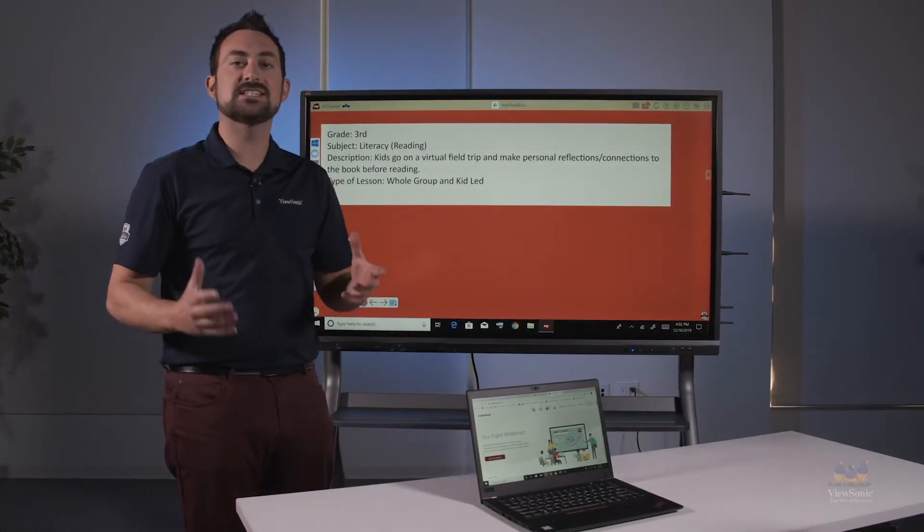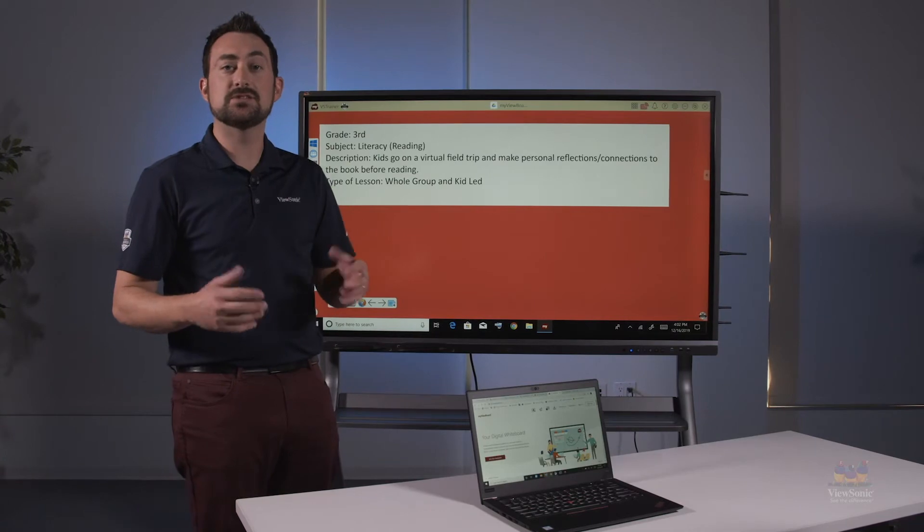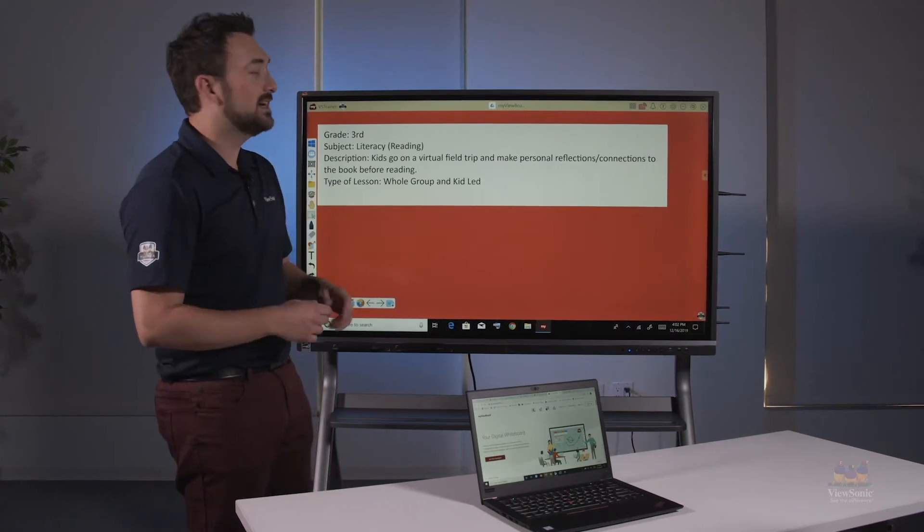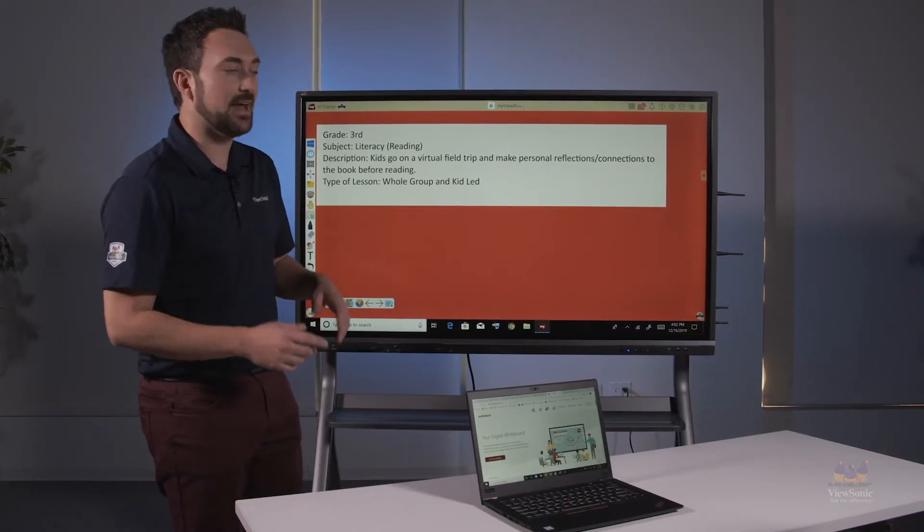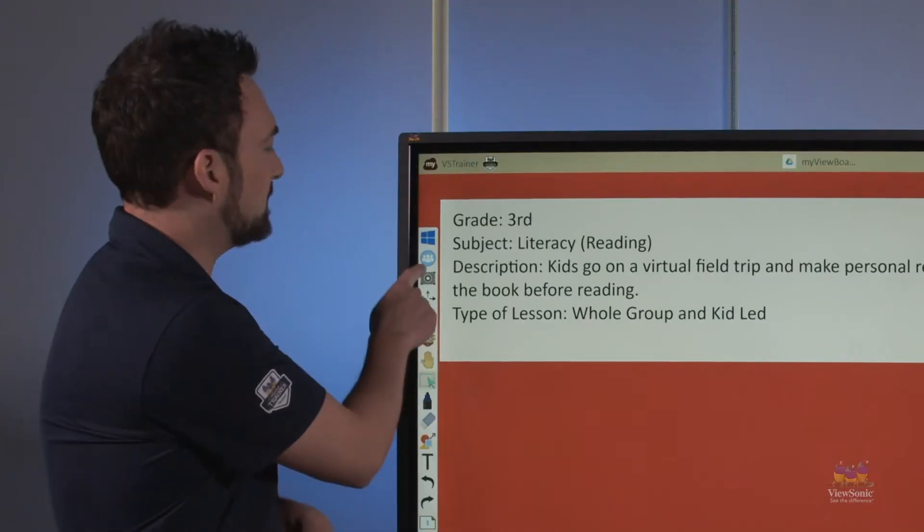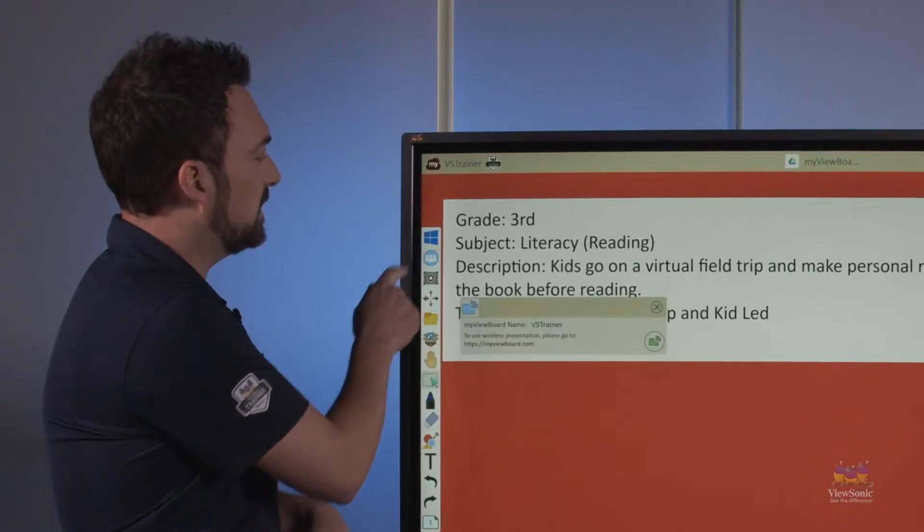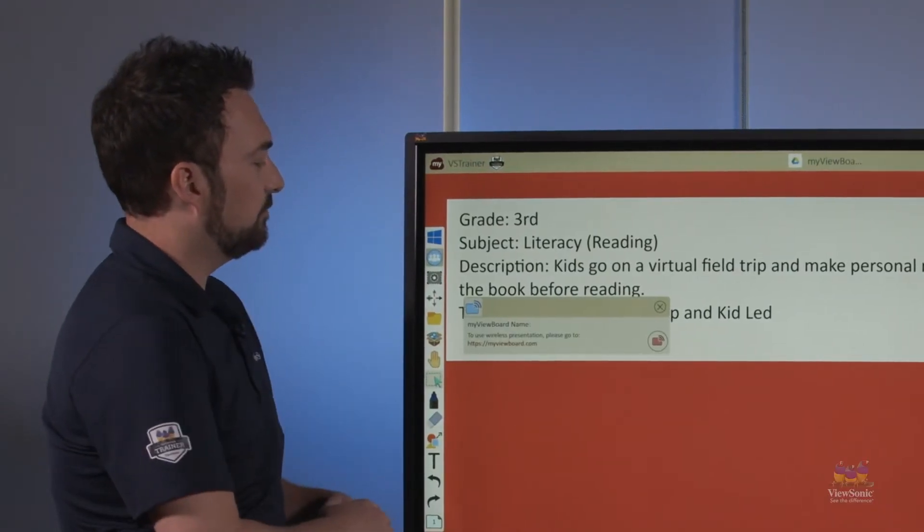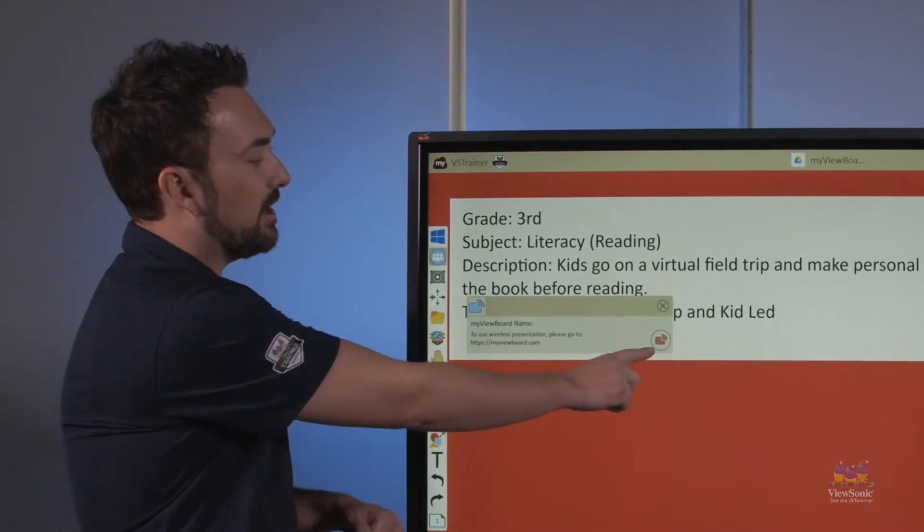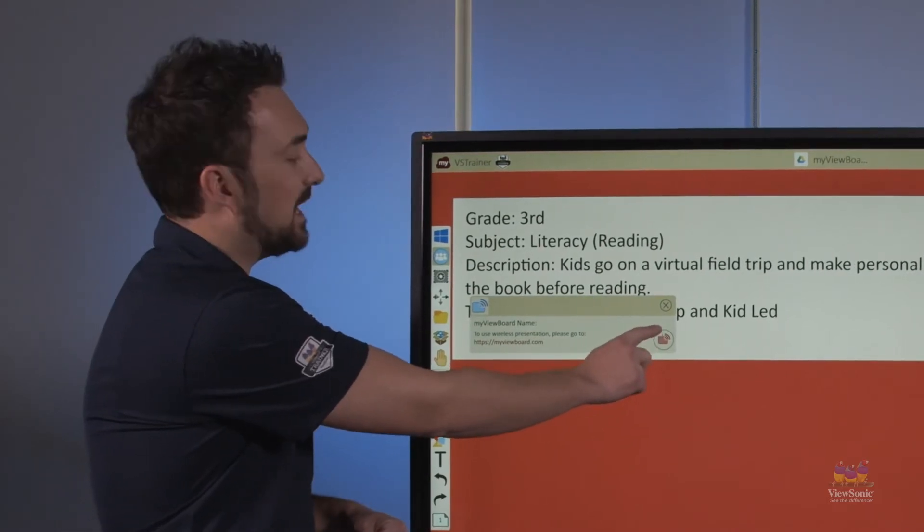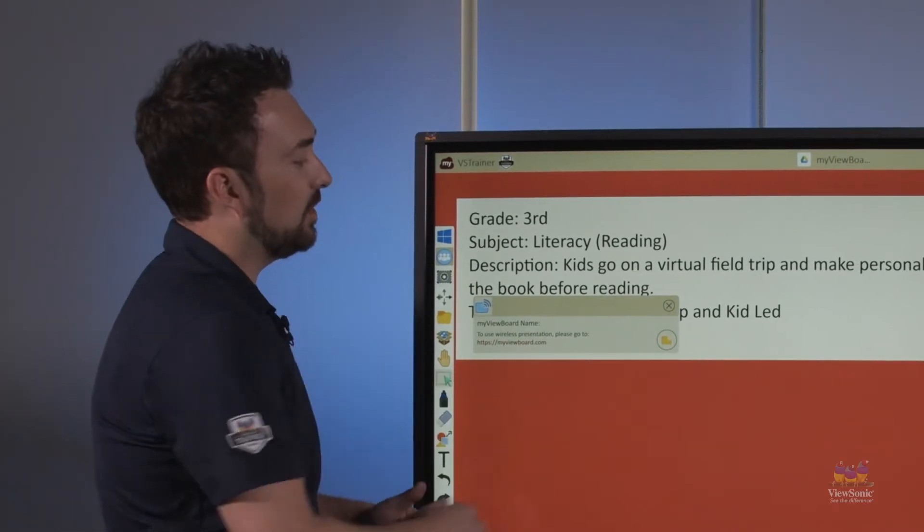Once I have my lesson loaded up, I need to be able to sync to my student's device. In order to do that, I need to go to casting, which is here in my menu. From there, I need to make sure that casting is turned on.